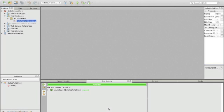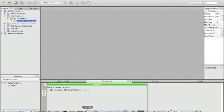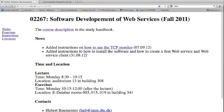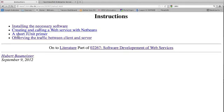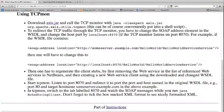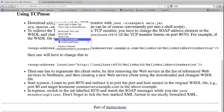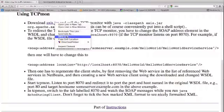Now we would like to talk to the TCP monitor. So the first step is to download the TCP monitor, and that can be done on the web page. Go to instructions, "Observing the traffic between client and server" and "Using TCP monitor," and then you can download the axis.jar file.